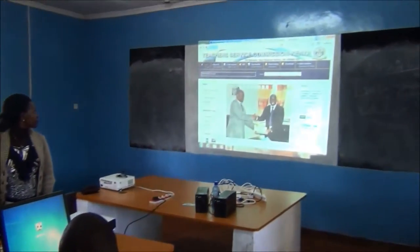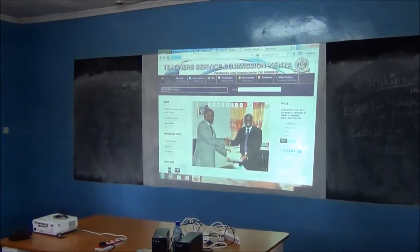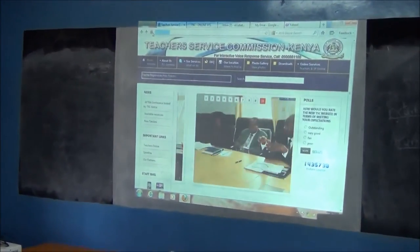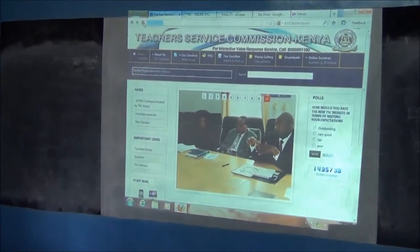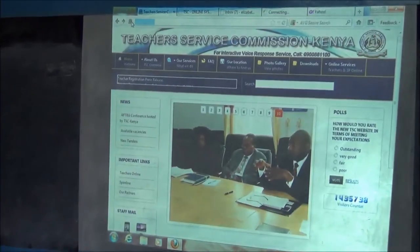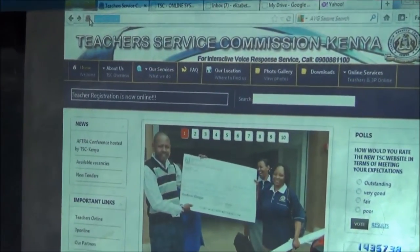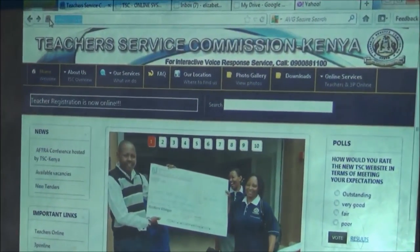What you want to do is to log in to your website — that is your URL, you can see it there: www.tsc.go.ae. That is the TSC website. You log in there using Gmail or Google.